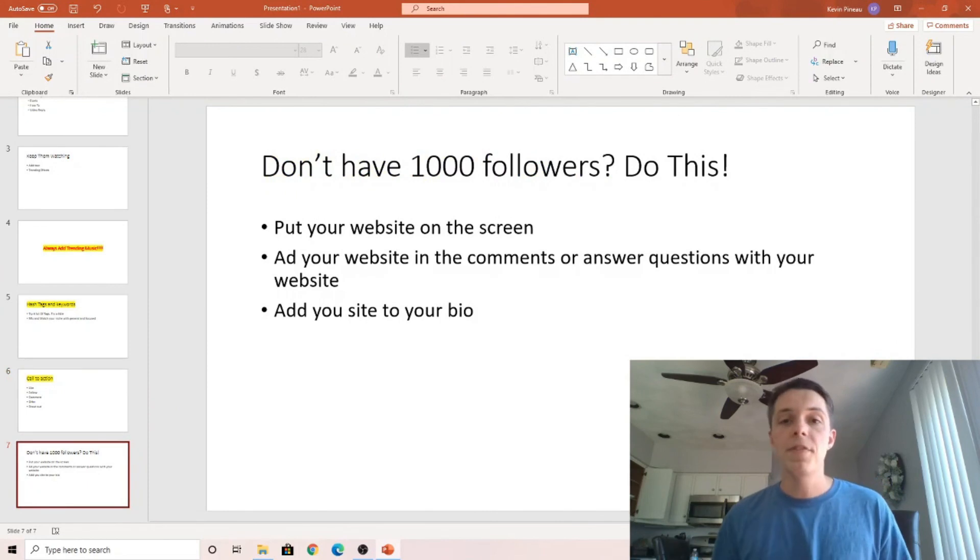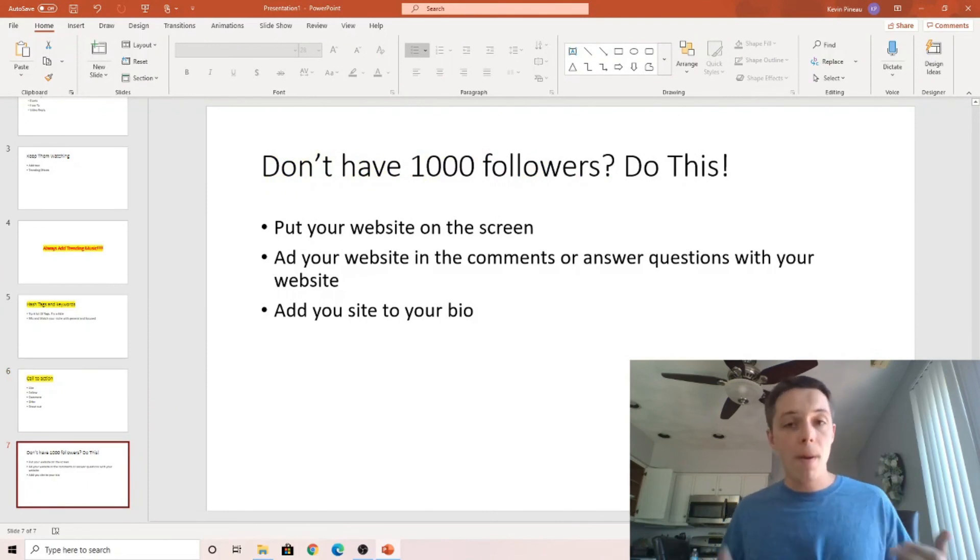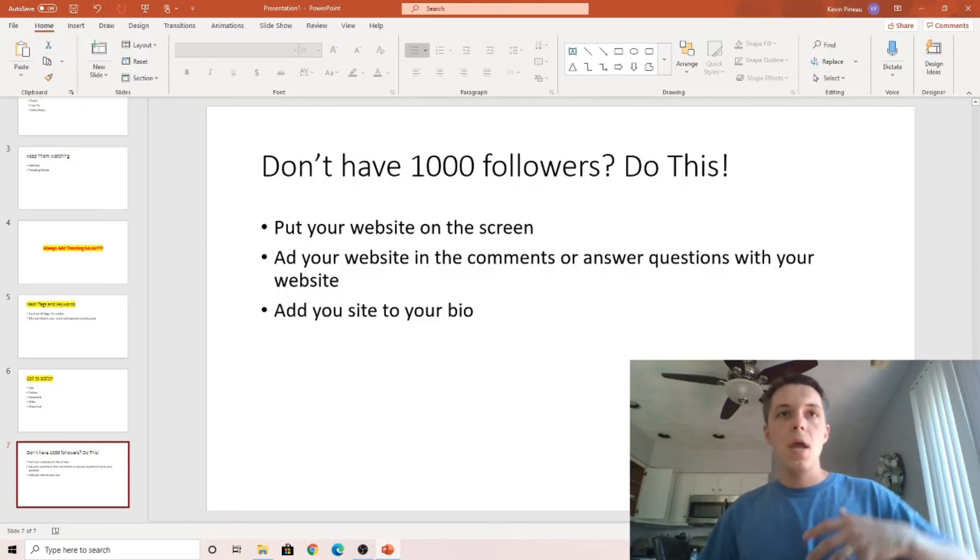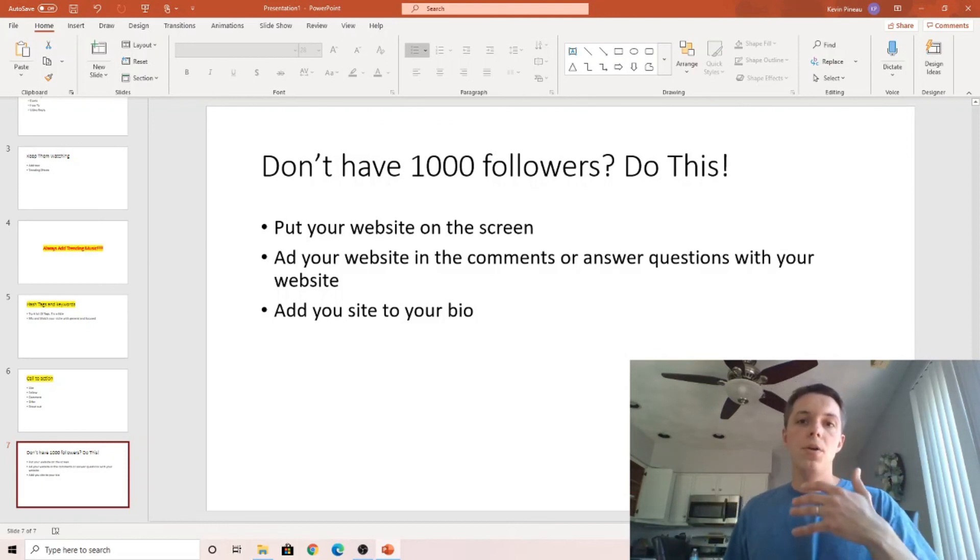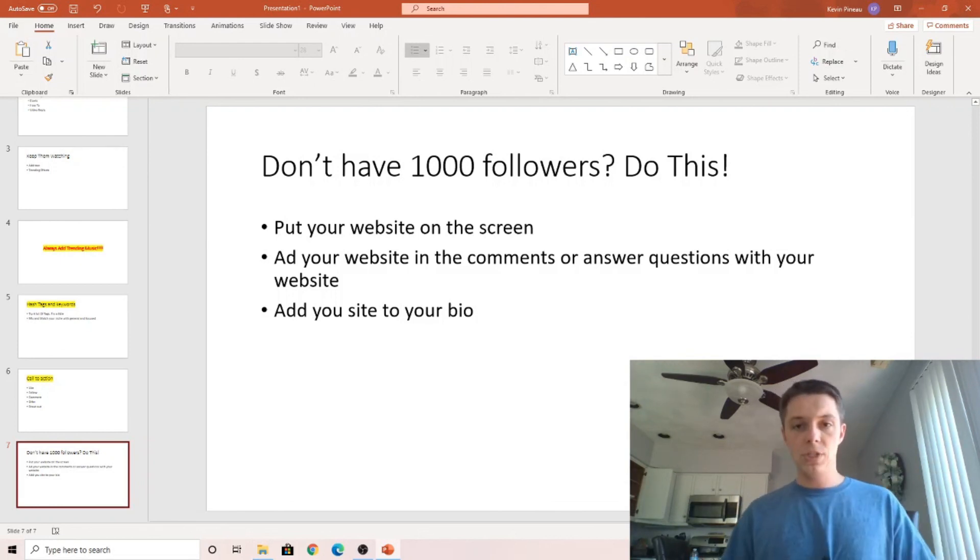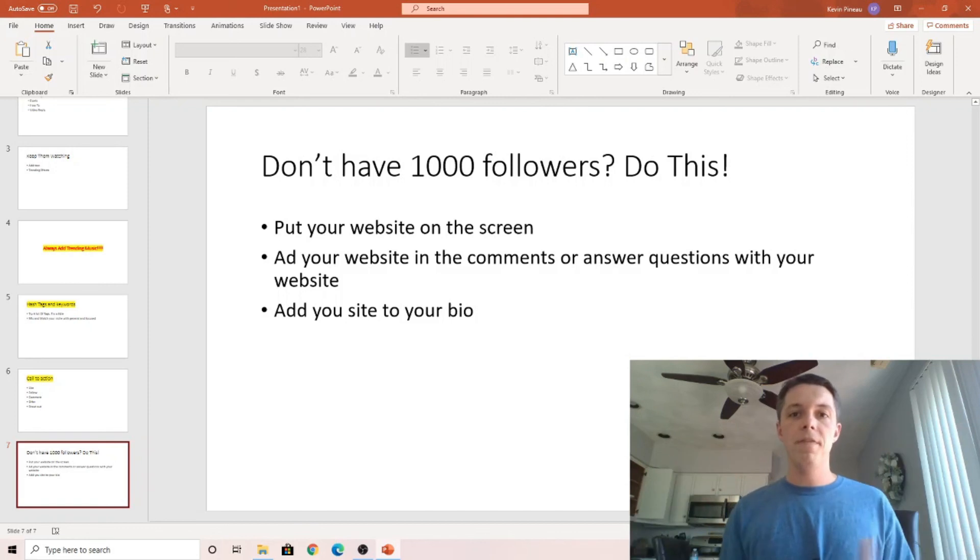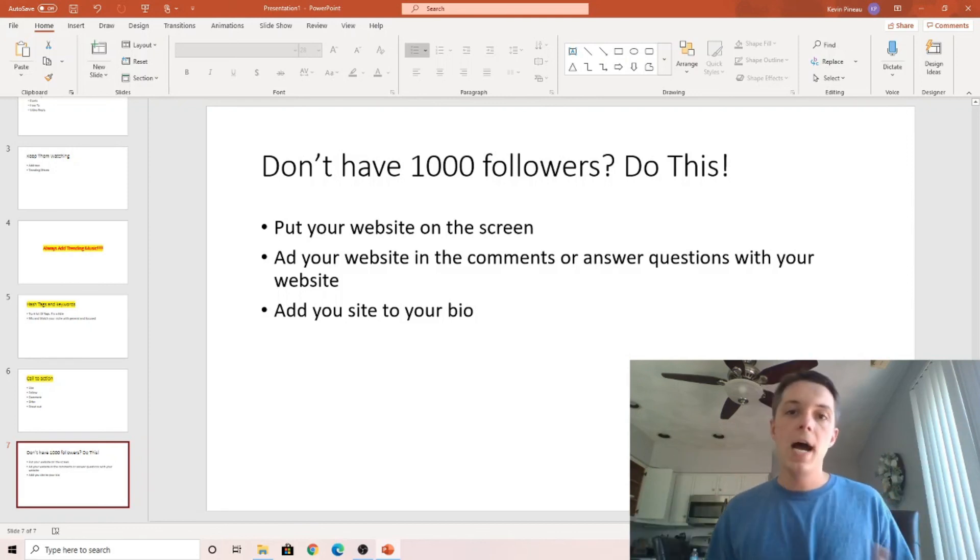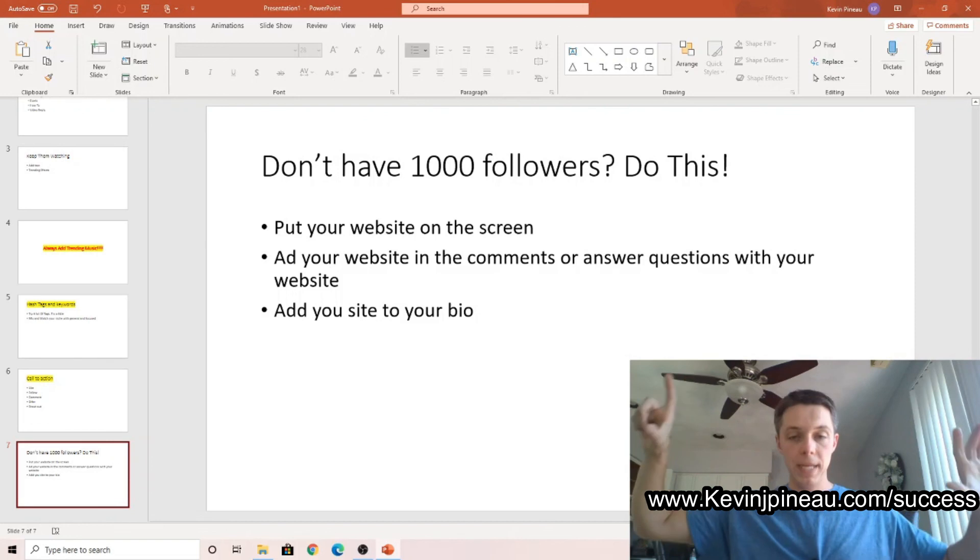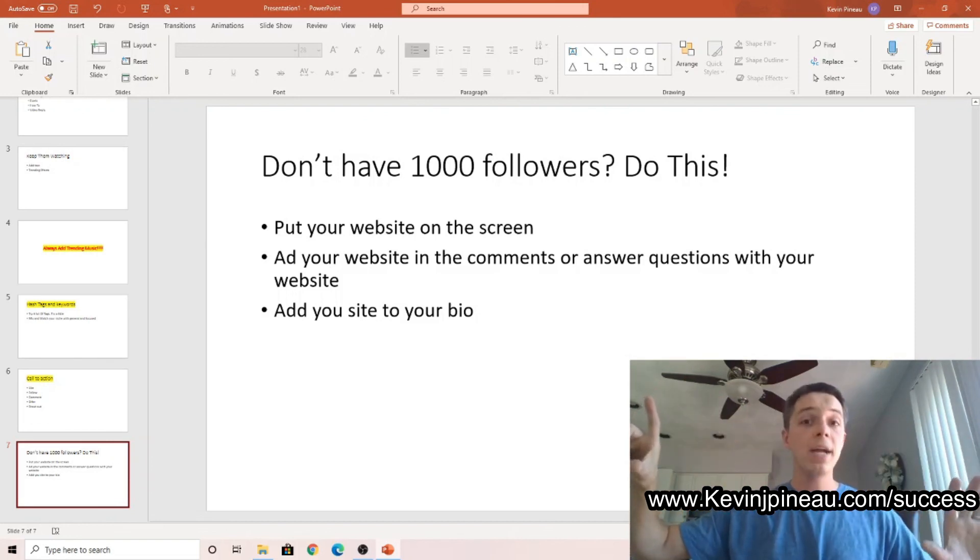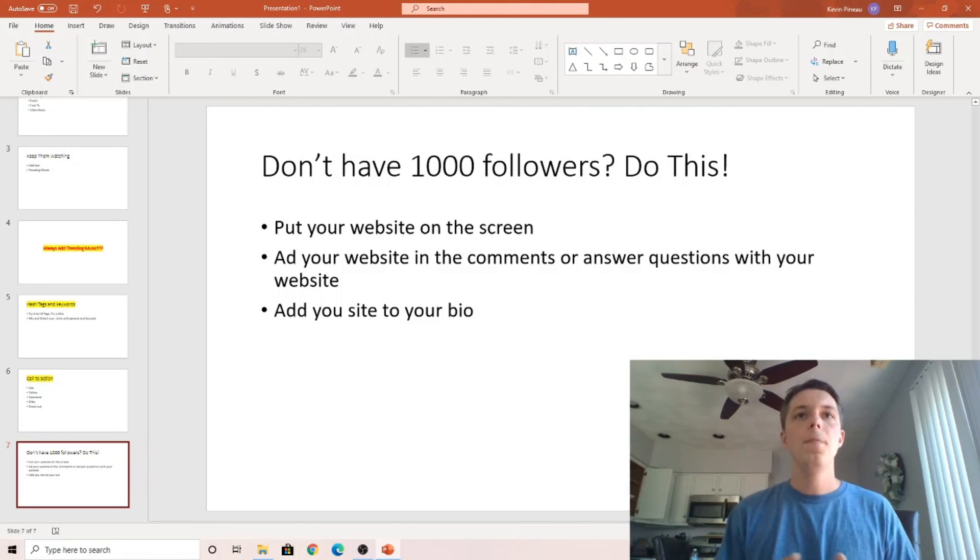Now, if you don't have a thousand followers, I'm assuming if you're watching this, you're probably not there yet. There's a couple of things that you can actually do. Just put the actual thing that you're trying to sell on the screen. Just add the text. Like if I didn't have a thousand followers and I say, hey, go to my website, I would put kevinjpino.com right on the screen as I'm saying, hey, go to my website. Very simple strategy.